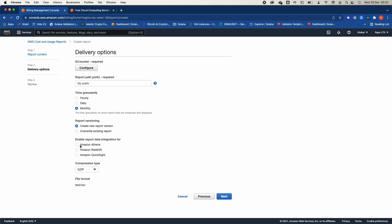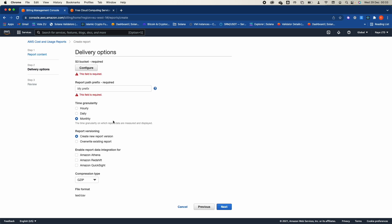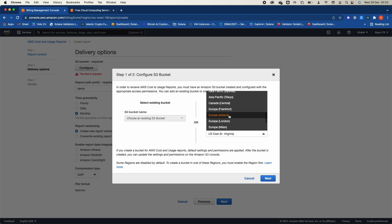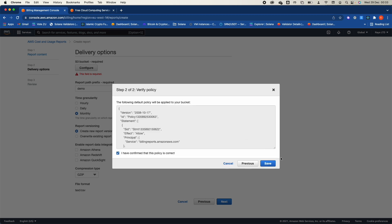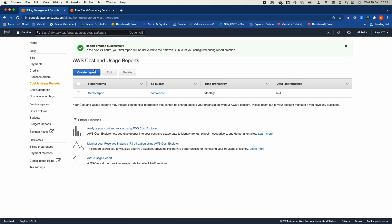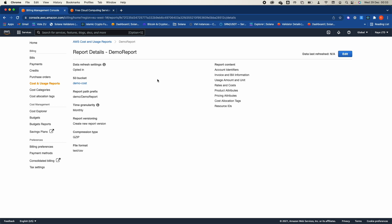You can also configure data export to Athena, Redshift, or QuickSight. You need to specify the S3 bucket — let's call it 'demo-cost' — choose the region (Ireland in this case), click next, confirm the bucket policy, then click next, review, and complete. This is your cost and usage report, and you can open it to review demo costs for a specific month from your S3 bucket.